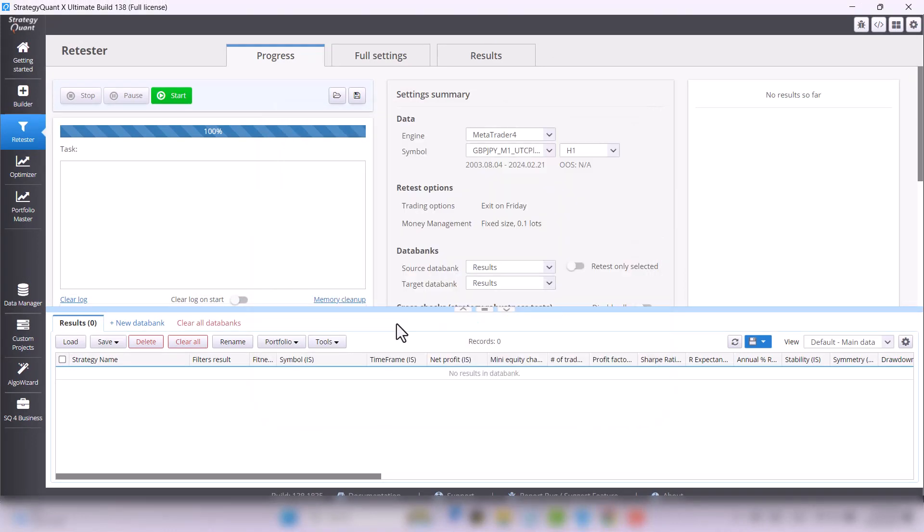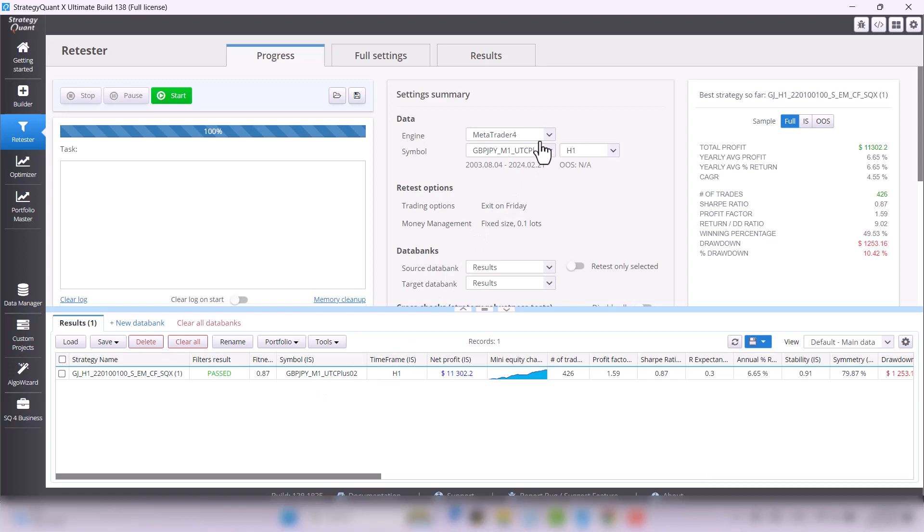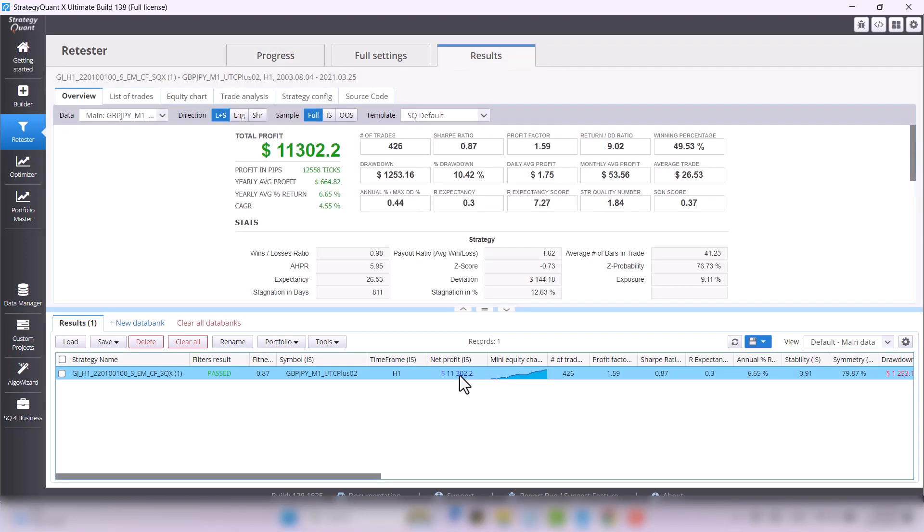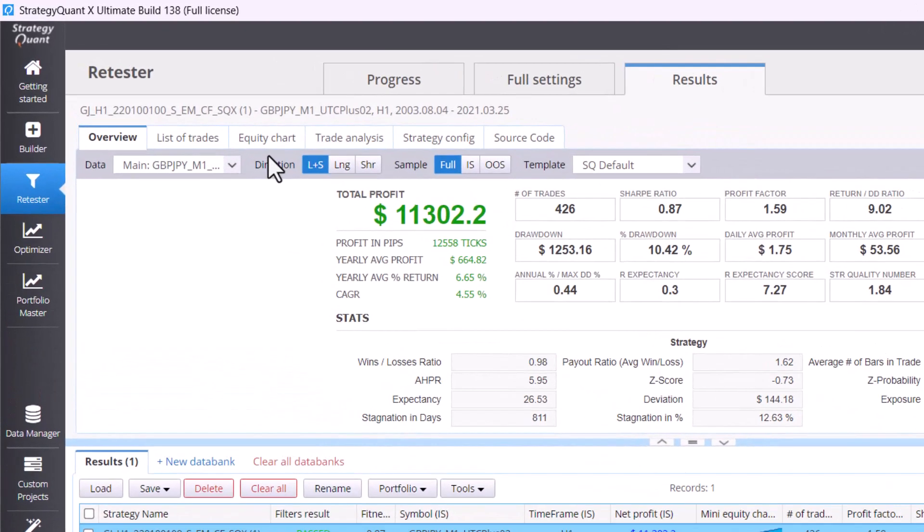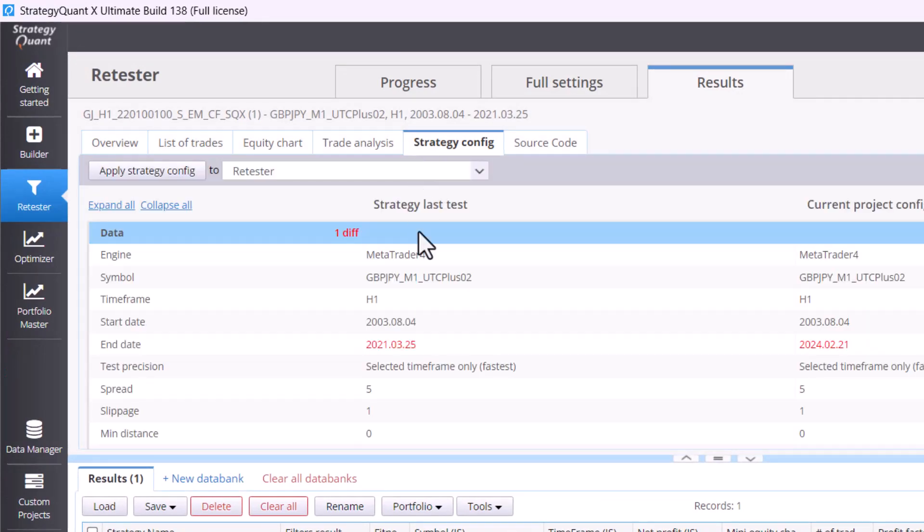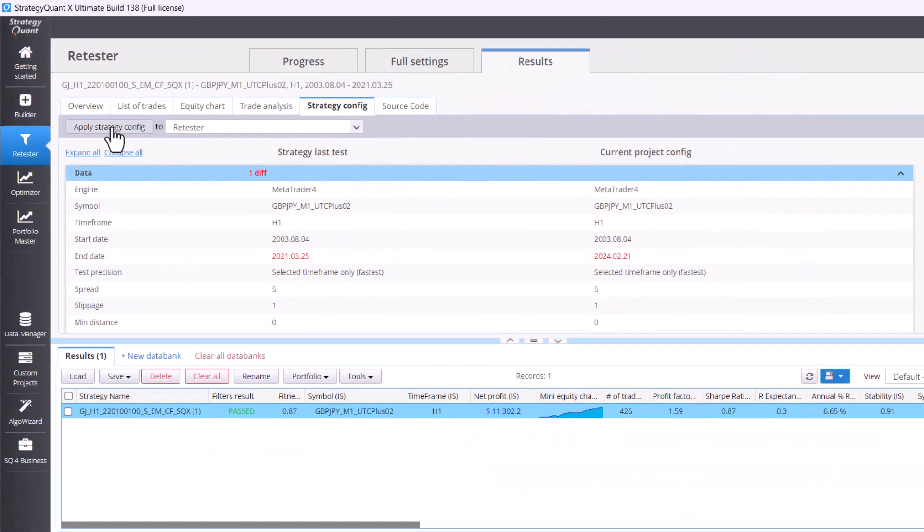Now we want to run the latest backtest, and to do so we need to use configuration from the strategy. So double-click on the strategy, go to the strategy config tab, and choose apply strategy config to retester.